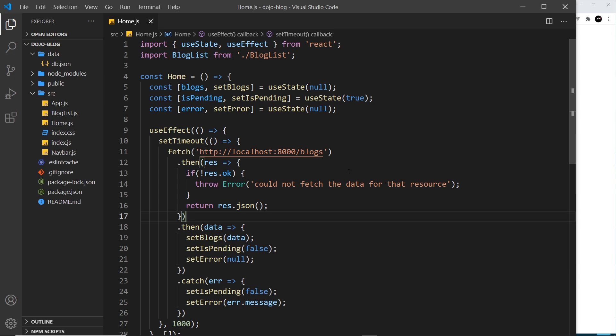It's not easy to manage, especially if you're using this code in a few different places in your application. So it would be good if we could make this code reusable across different components so we don't have to continually write it out again and again. What we could do is rip it all out of this component, put it in its own JavaScript file, then import that into this file and into any other component that might need the same logic in the future — writing and maintaining the code in only one place.